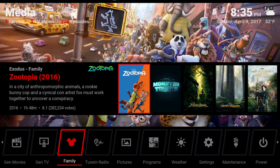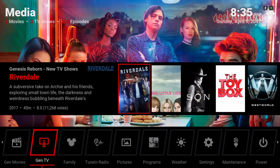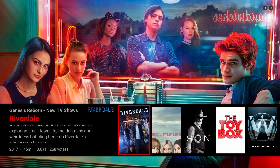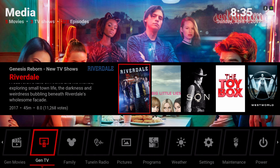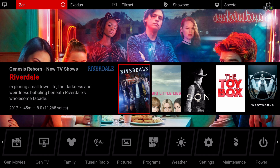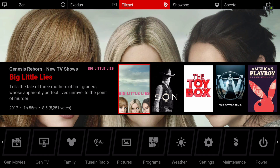Here we have Gen TV — it's pulling from the Genesis Reborn add-on. In the submenu we have Zen TV, Exodus TV, FlixNet TV, Showbox TV, and Specto TV.